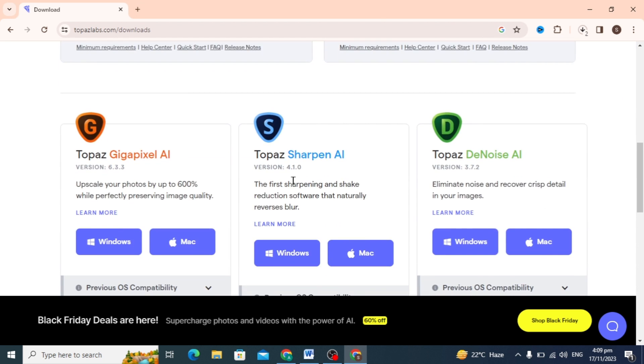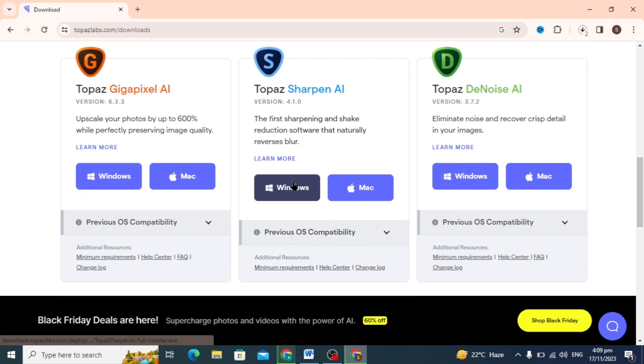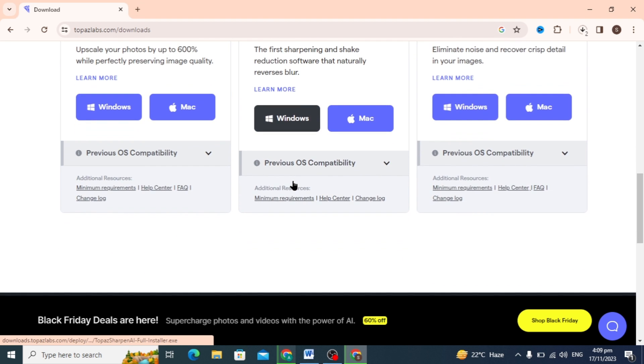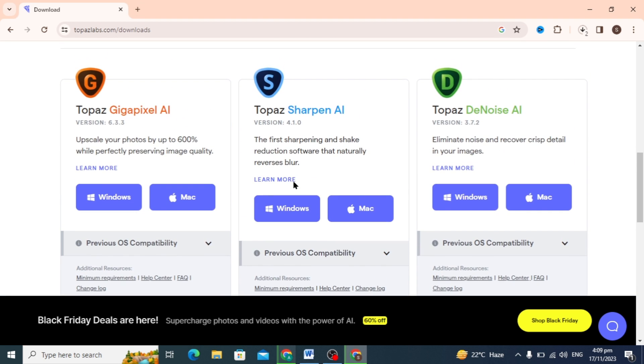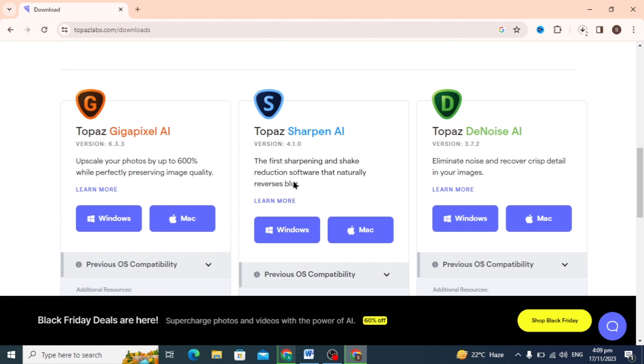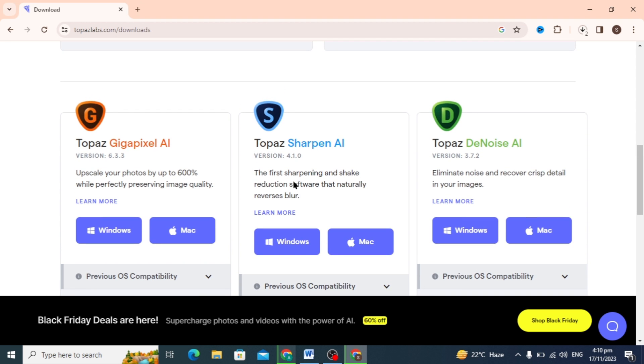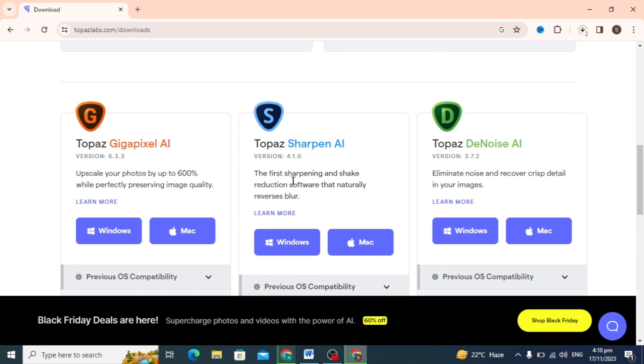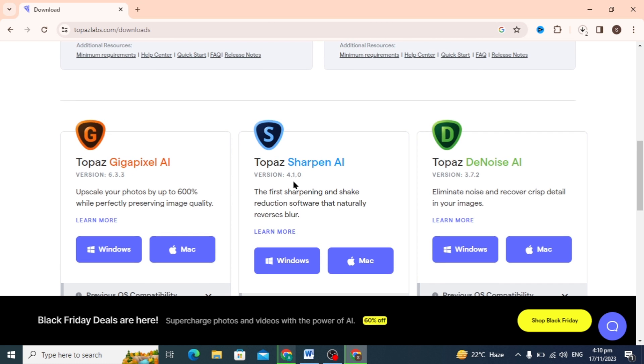AI, and DeNoise AI. You can also download these to sharpen your photos and increase your resolution or image quality. You can download these for free, and there is no need for any subscription.